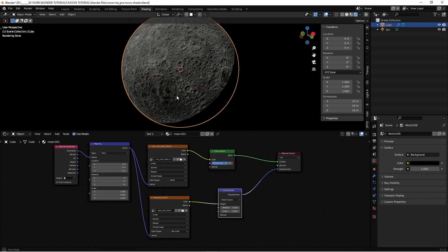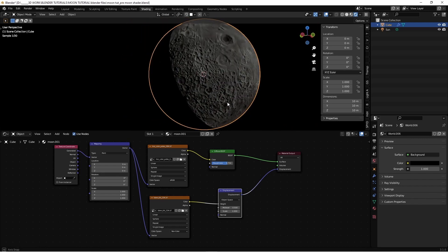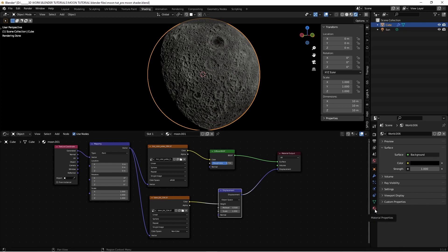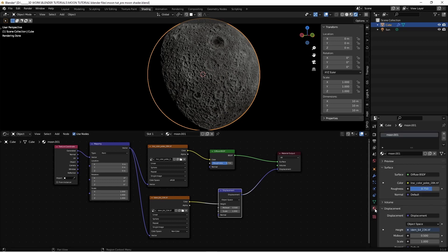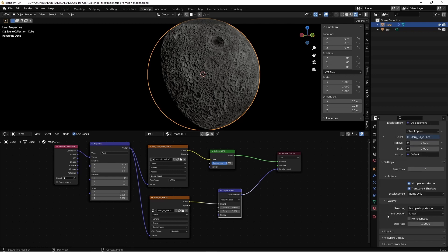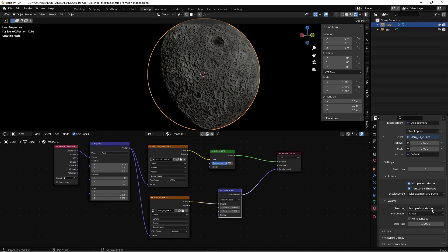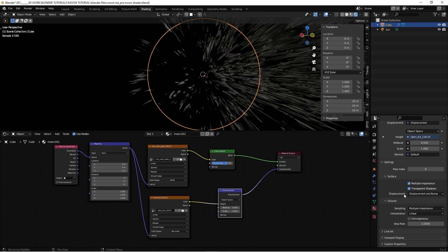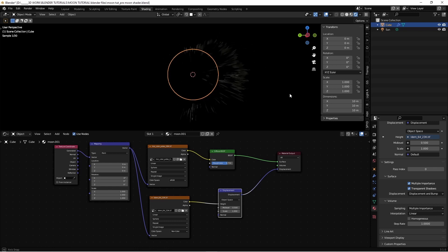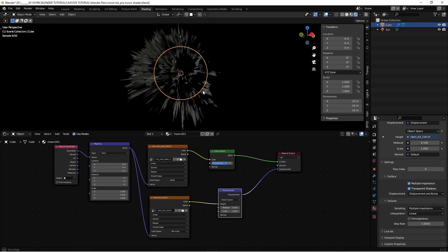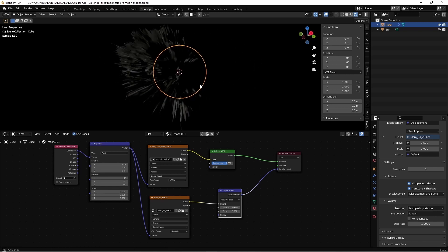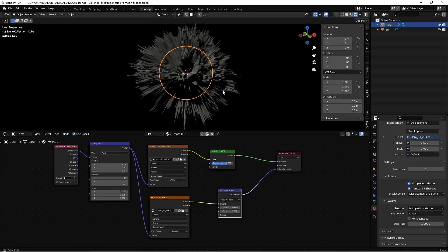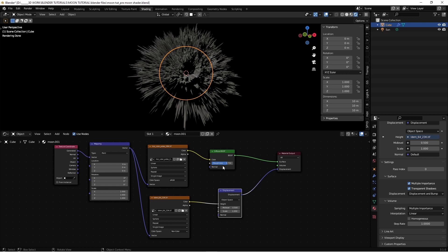But it's still not displacing. That's because we need to go to the material properties. And in settings, we change displacement bump only by default to displacement and bump. And now boom, we see how displacement is actually working.